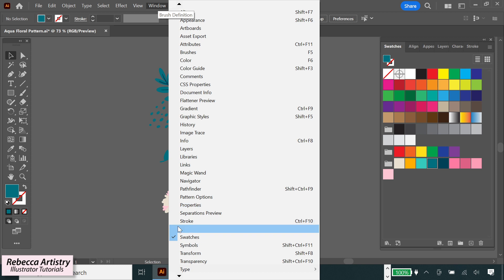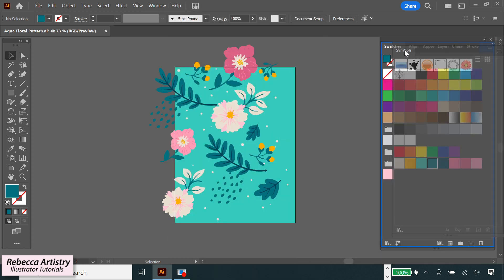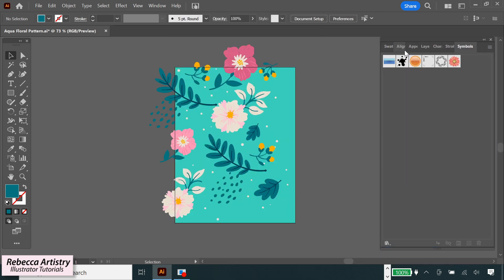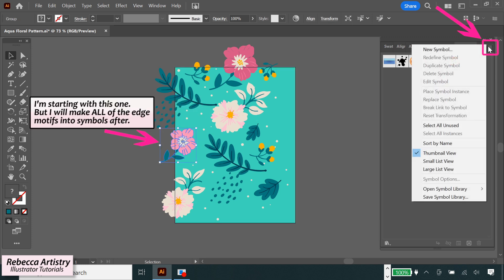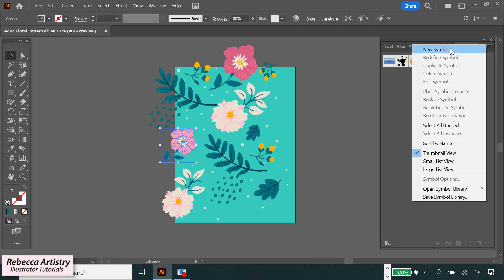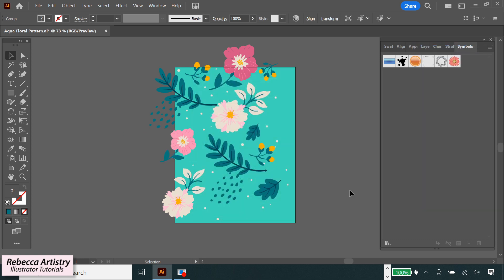To do that, go to Window Symbols to pull up the Symbols panel. And I'm going to drag the panel in here with my other ones. Then select your object, go to your Symbols panel, and under the three line dropdown menu, click on New Symbol. Or you can just drag the object into the panel.